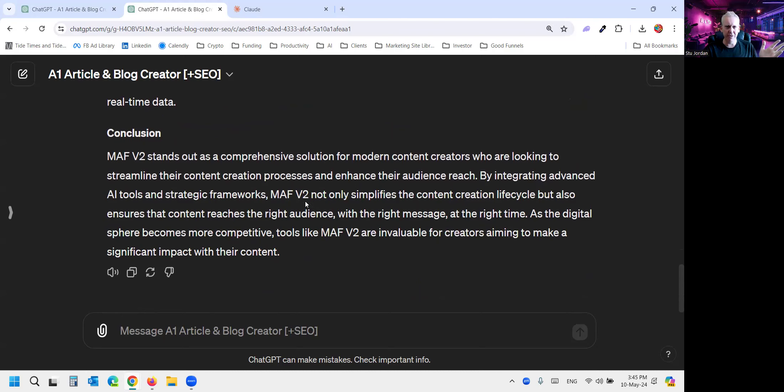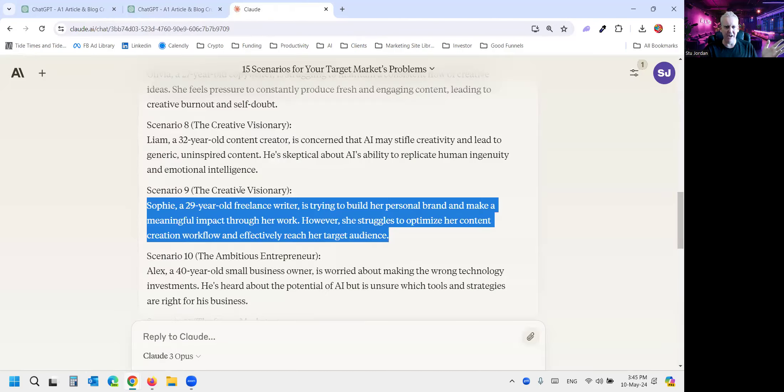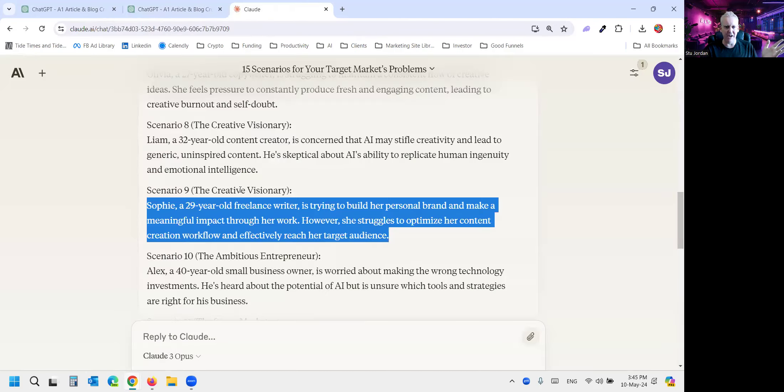So thank you, Claude, for these scenarios. Very easy to do. I'll just leave the prompt there so you can read it. Just want to give it your target market.